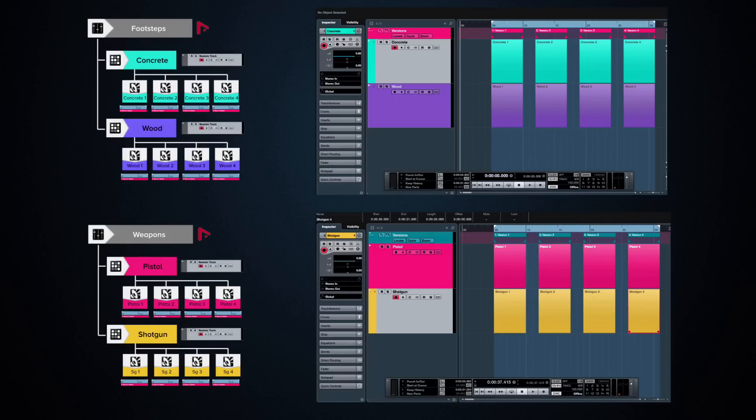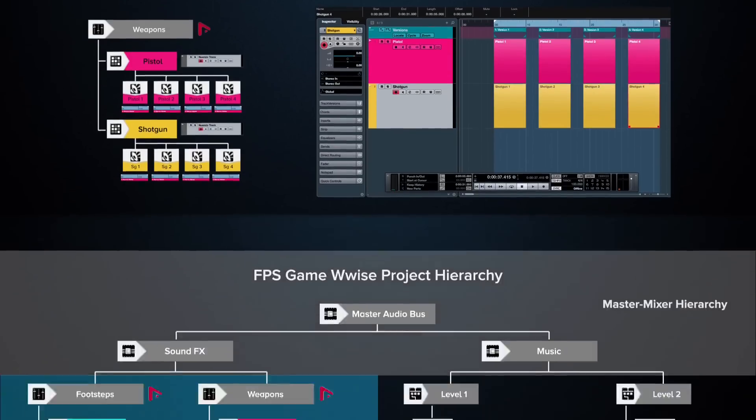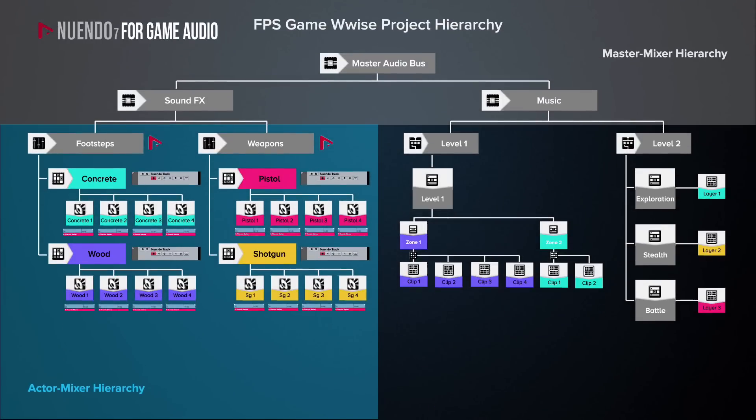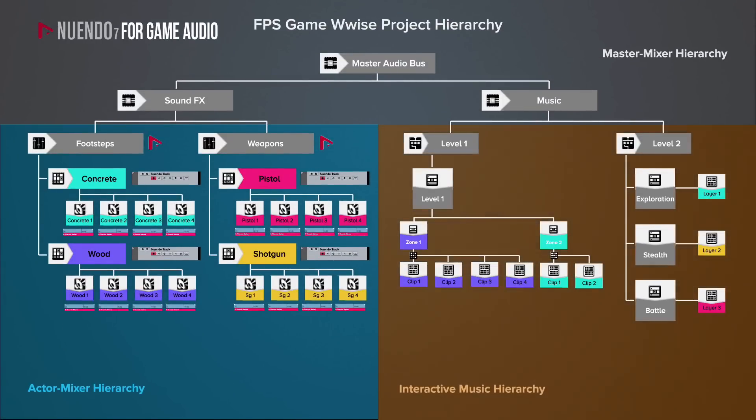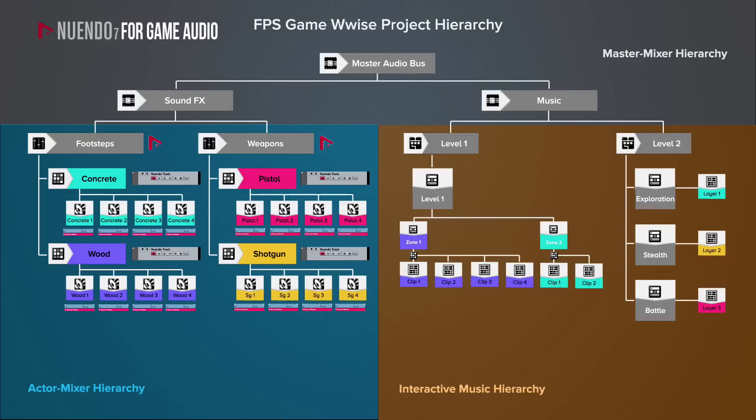This would allow me to export all sounds at once using Nuendo's exclusive cycle marker batch export function. Now let's turn our attention to music. Each level's music in Wwise is organized using the so-called interactive music hierarchy. Since level 1 is mainly an exploration level that doesn't involve any change in game states, but only in environmental zones, I would possibly choose to adopt a horizontal resequencing approach.